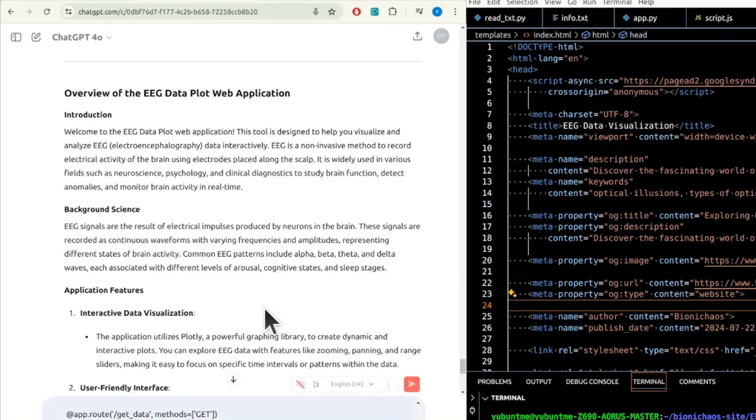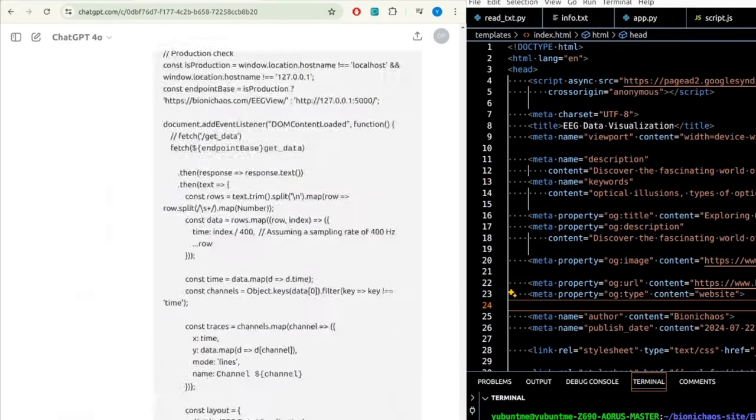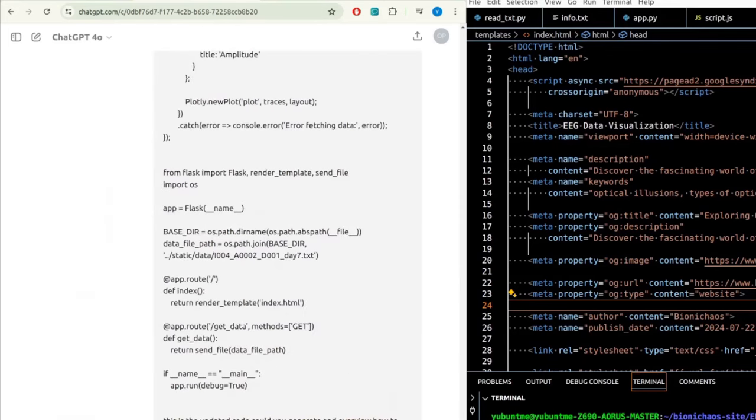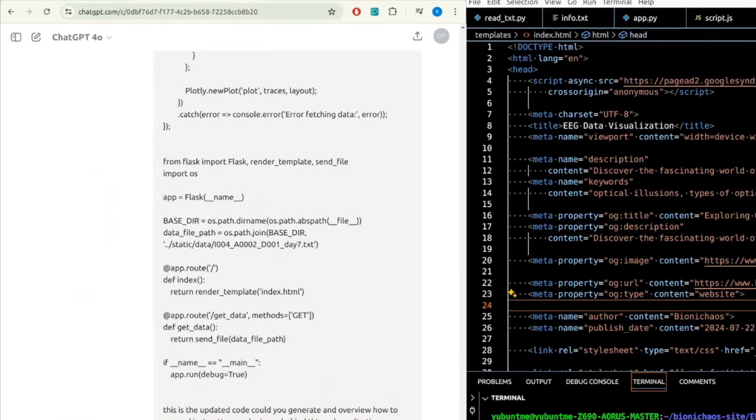Because when I talk to the robot, it also sounds like I'm the robot—not because you have to talk like this for the transcription to work well.